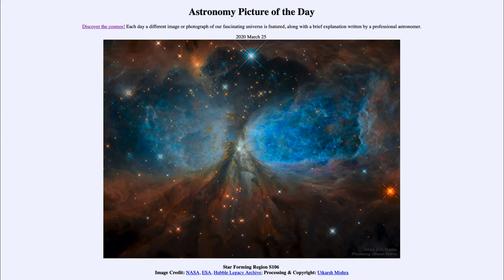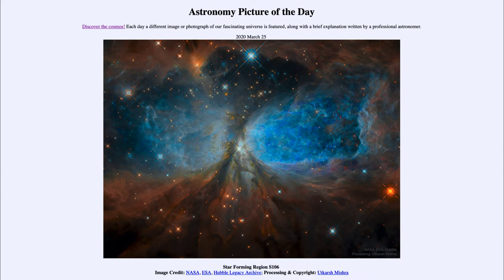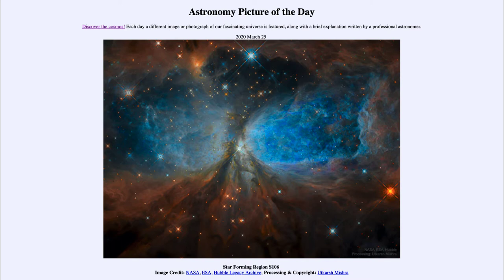And today's picture for March 25th, 2020 is titled Star Forming Region S106. So what do we see here? Well, this is a very massive star towards the center which has just been born, and that's by astronomical standards, which means it's only about 100,000 years old.